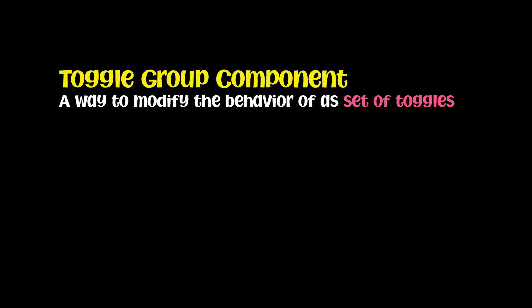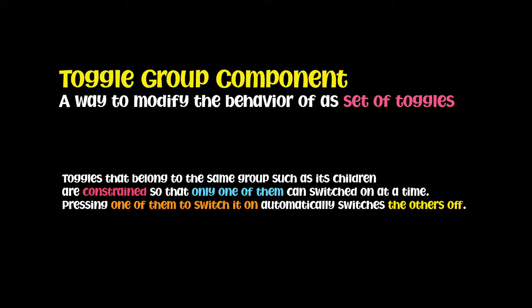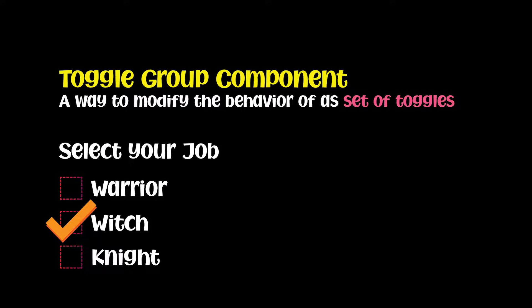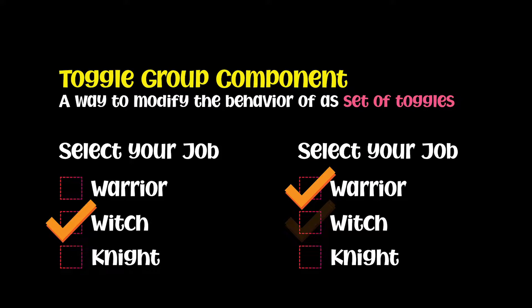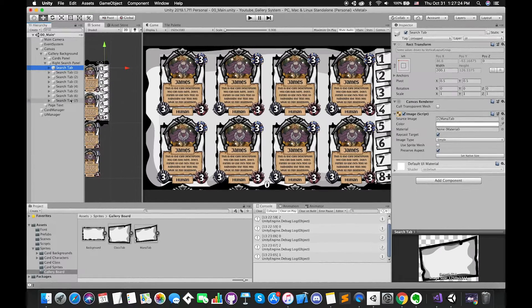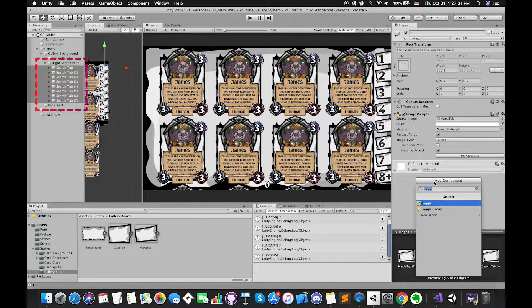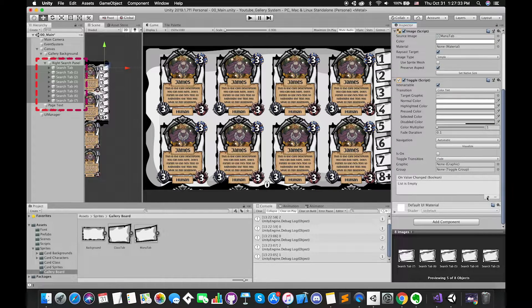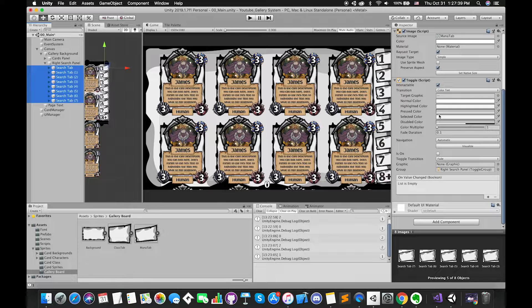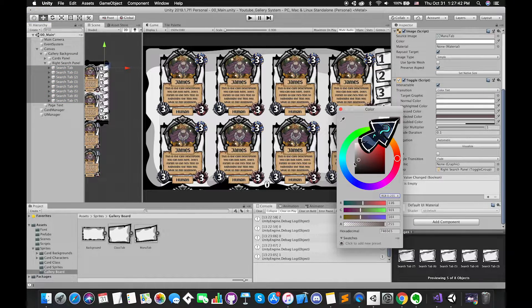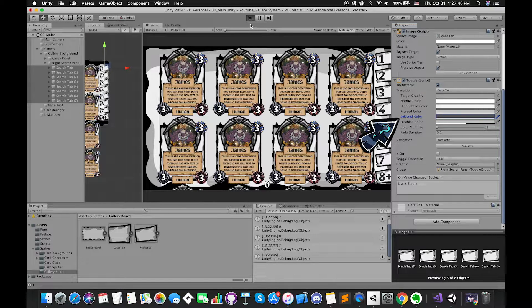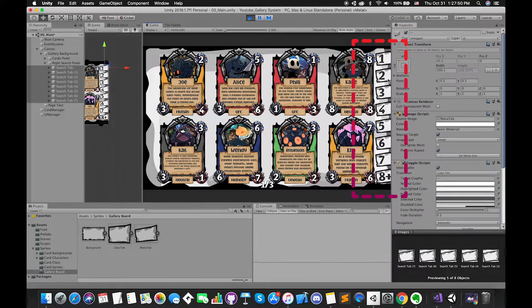Toggles that belong to the same group, such as its children, are constrained so that only one of them can switch on at a time. Pressing one of them to switch it on automatically switches the others off. Then select all of the SearchButtonGameObjects, add a Toggle component, and drag the toggle group into the empty slot. Change their selected color for easy checking during gameplay. If we run our scene, once we press another toggle, only one of them can switch on at a time.